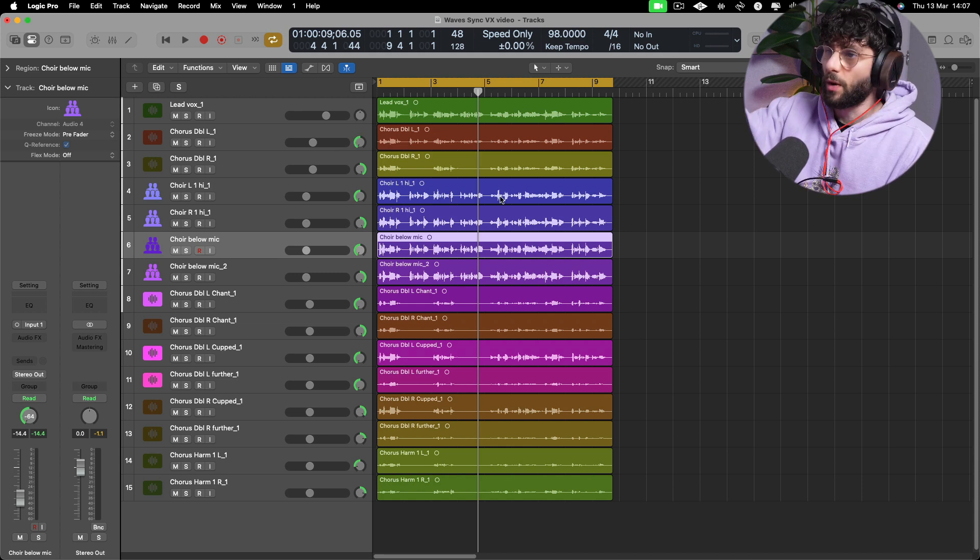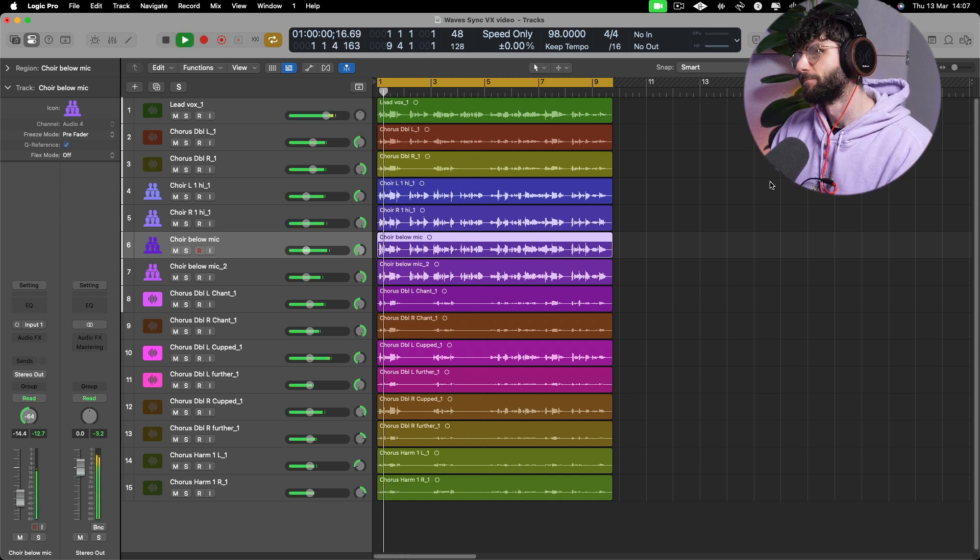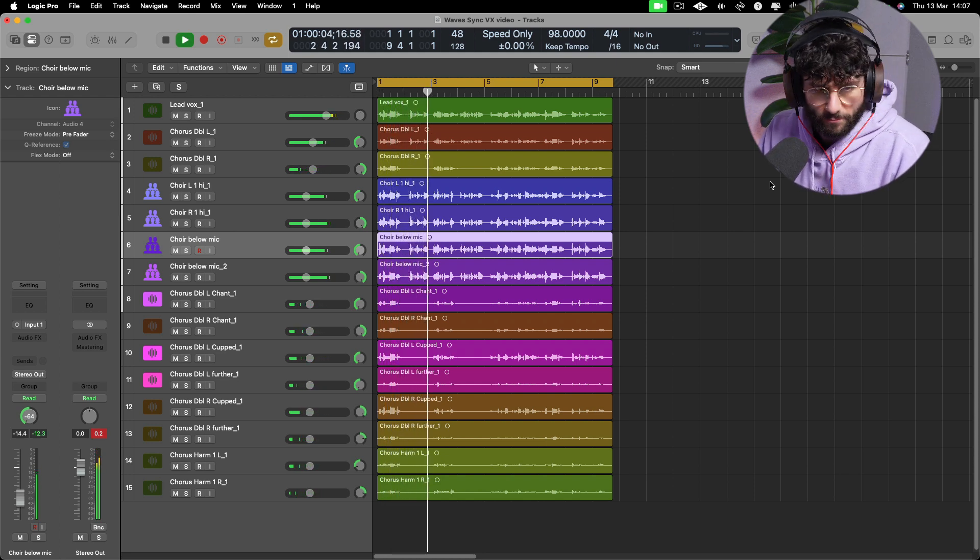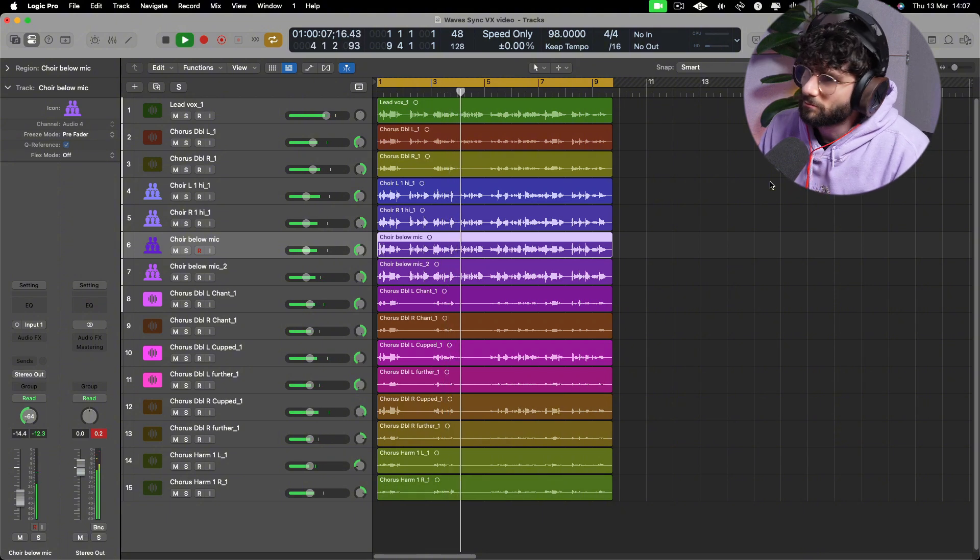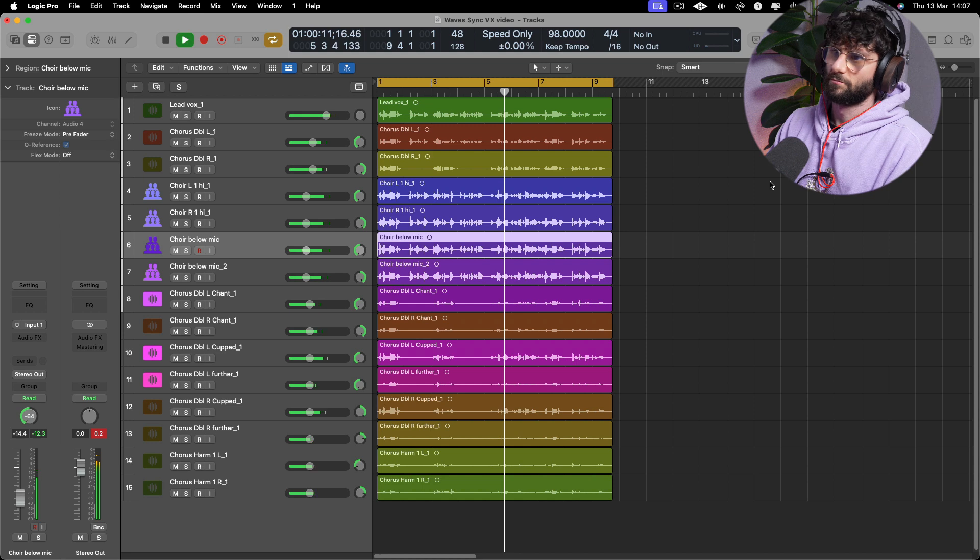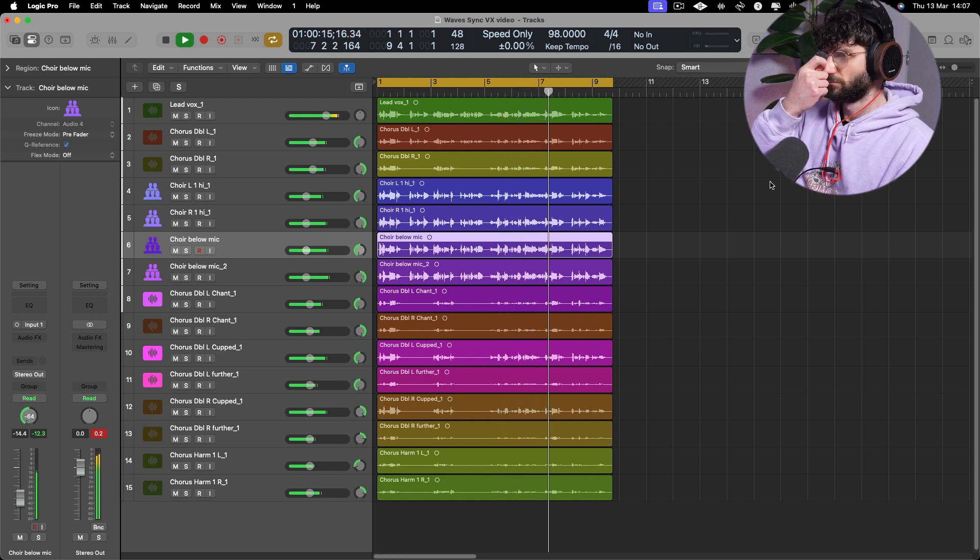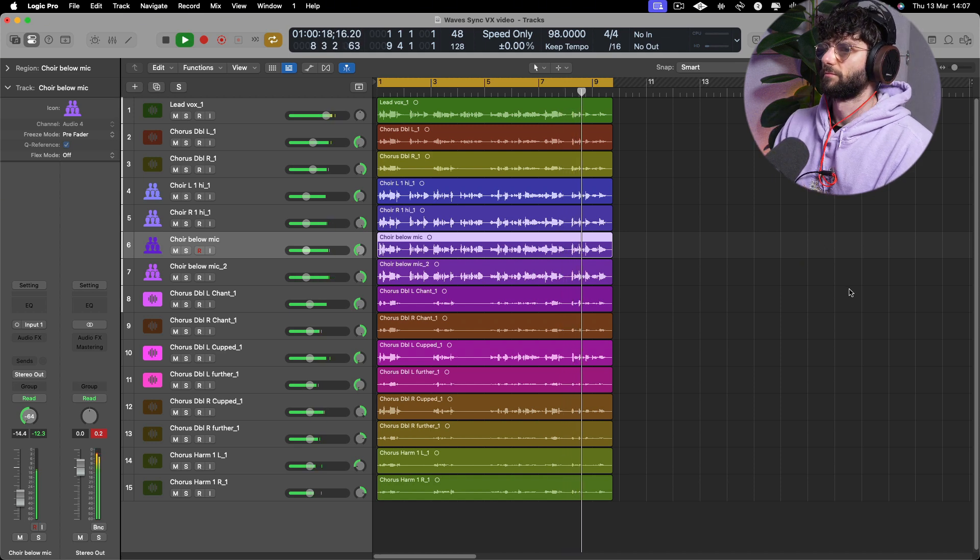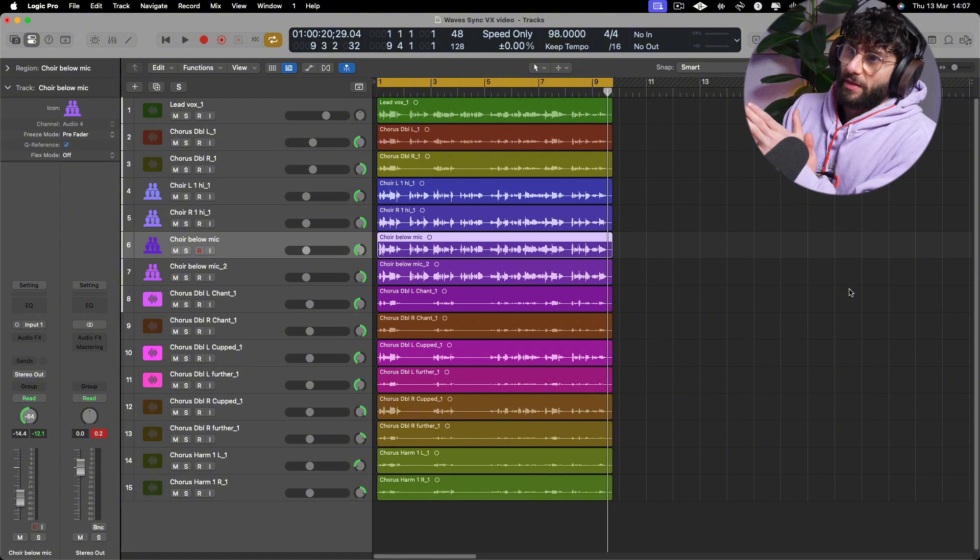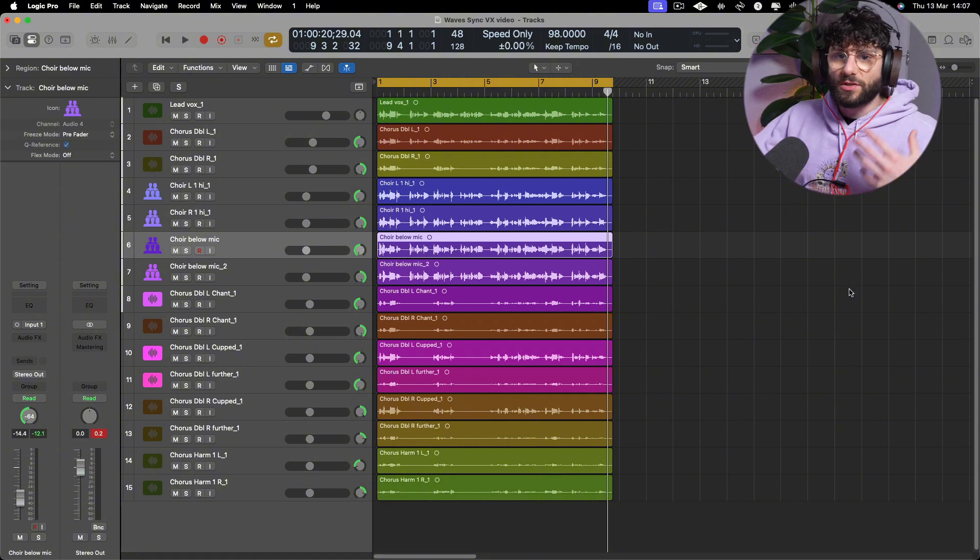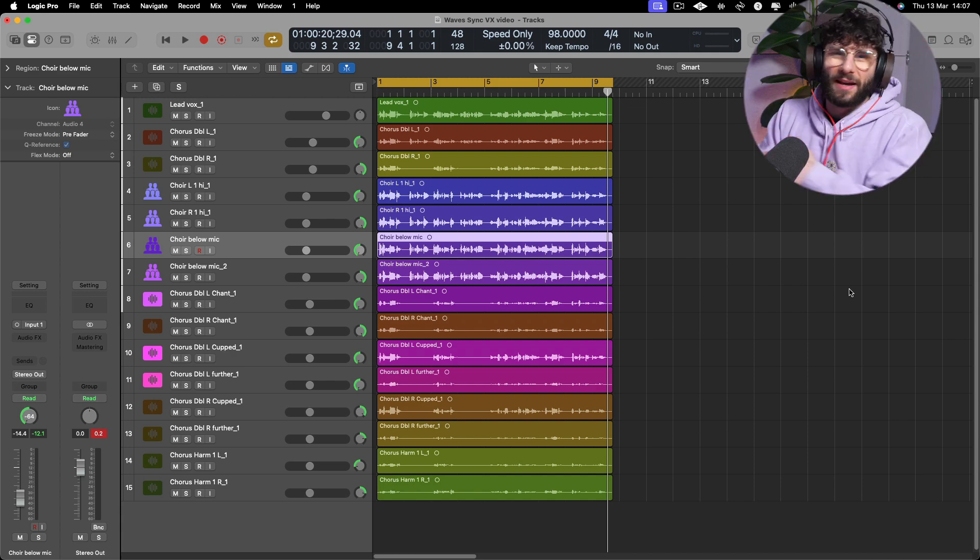So let's have a listen to where we're at without any kind of time aligning. So it's pretty good but there are certainly some moments, particularly with consonants, with some S's, where things are just kind of overlapping and it sounds a little bit like a mess.